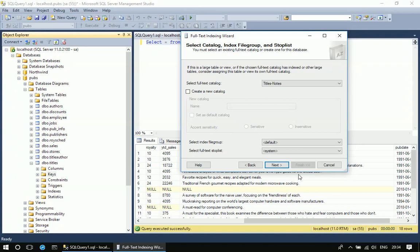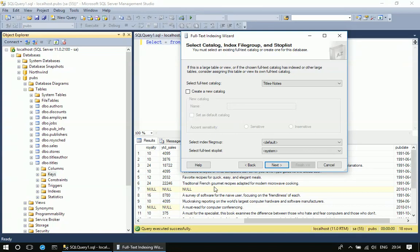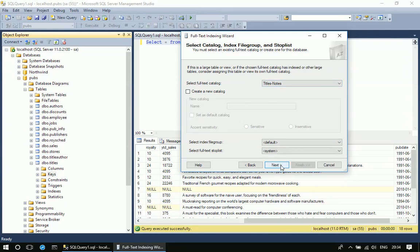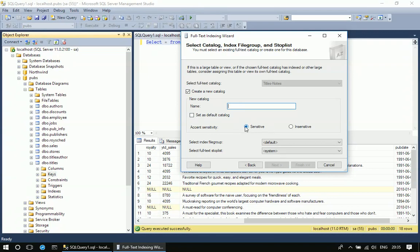This is accent sensitivity. It tells sometimes the weight may be different but the pronunciation will be same. So such kind of sensitivity we can select here, whether it is insensitive or sensitive. The default option is sensitive when I created the titles_notes, so I'm going with the same option. If you want to create a new one, you can see the default is sensitive.